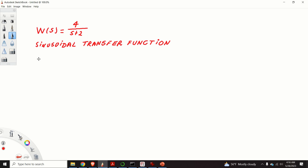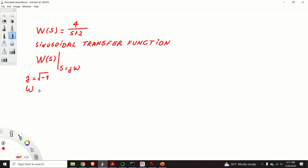The first step is to derive the sinusoidal transfer function. We obtain the sinusoidal transfer function by substituting S by J omega in our transfer function. Here, J is the imaginary unit — that is, it's equal to the square root of minus 1 — and omega is the angular frequency. After we substitute S by J omega, we obtain this expression: 4 over 2 plus J omega.